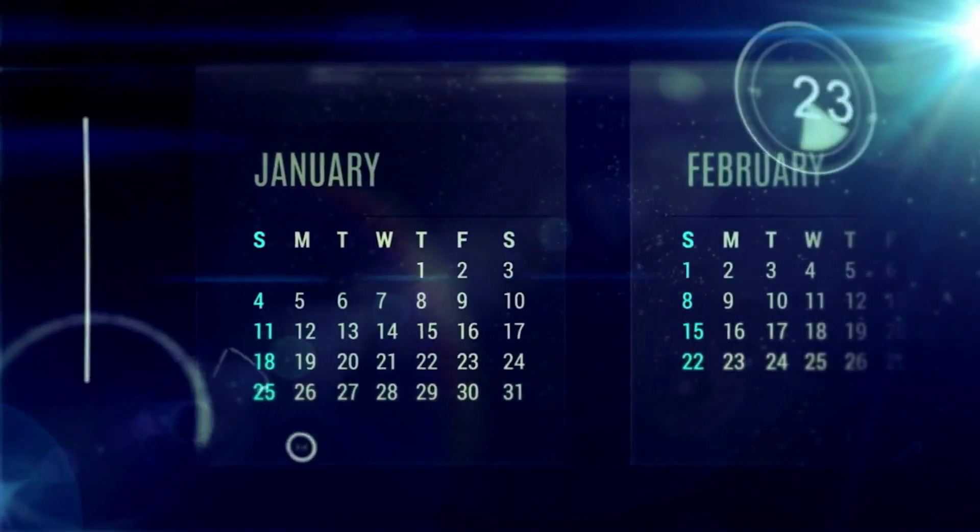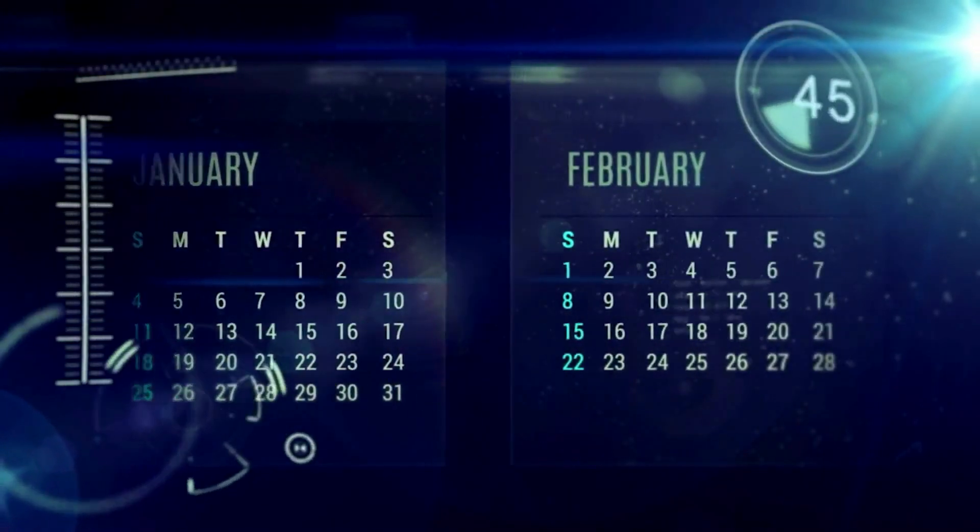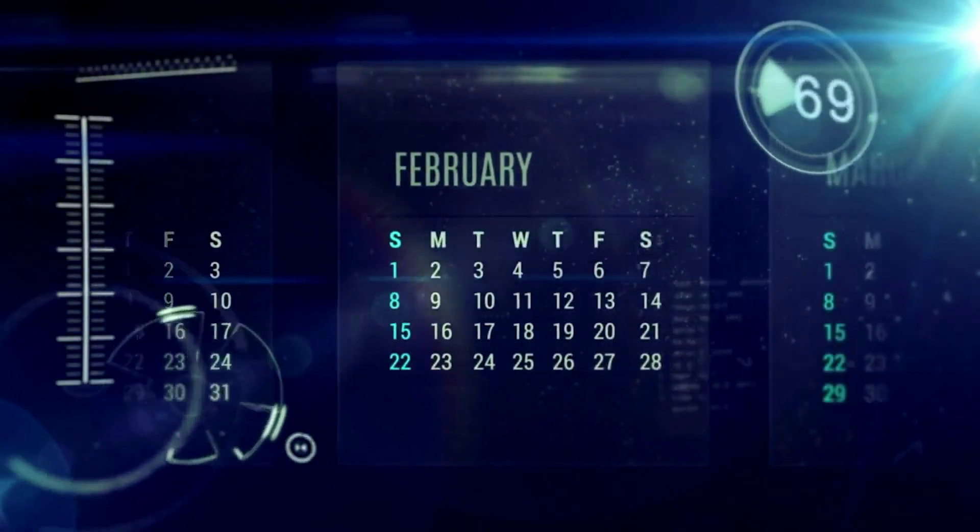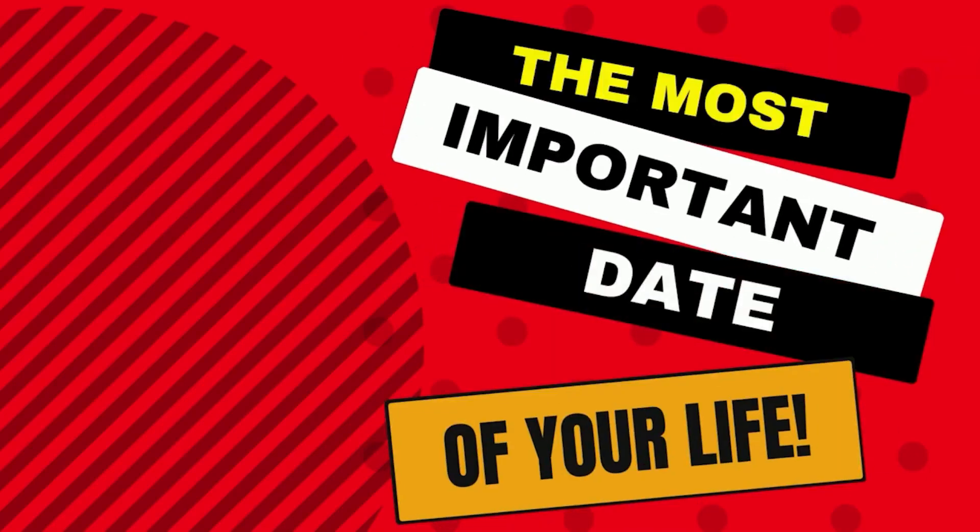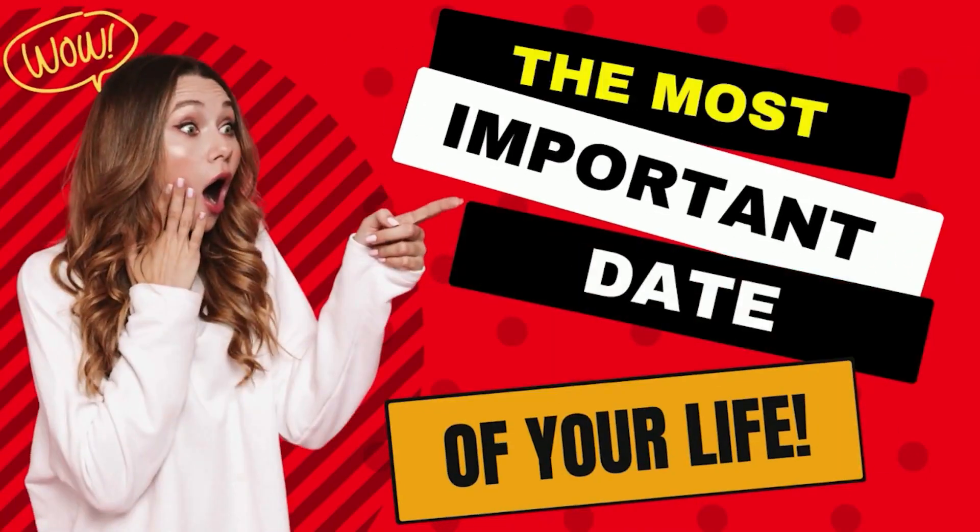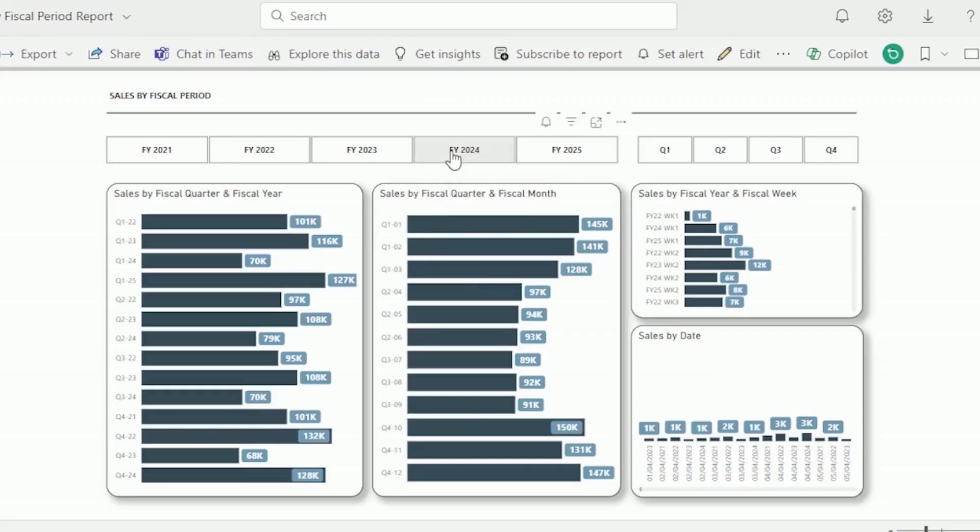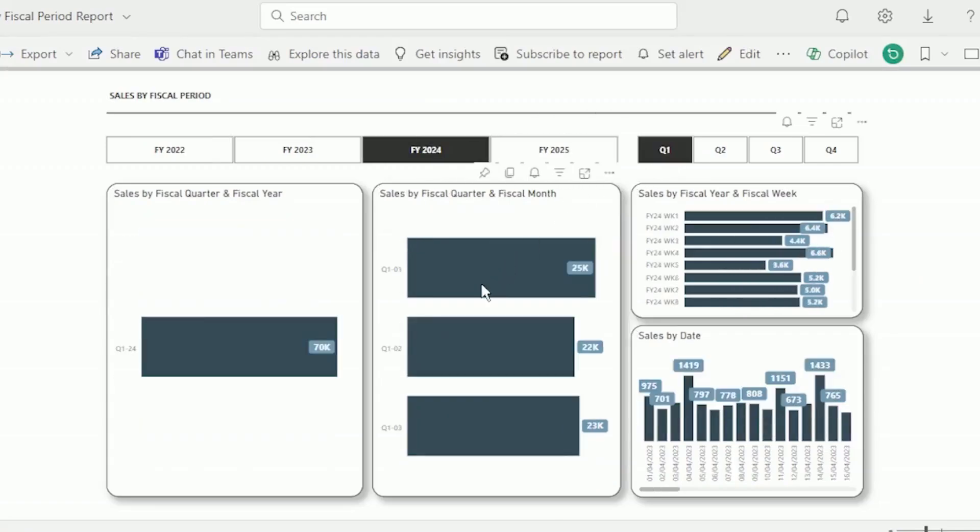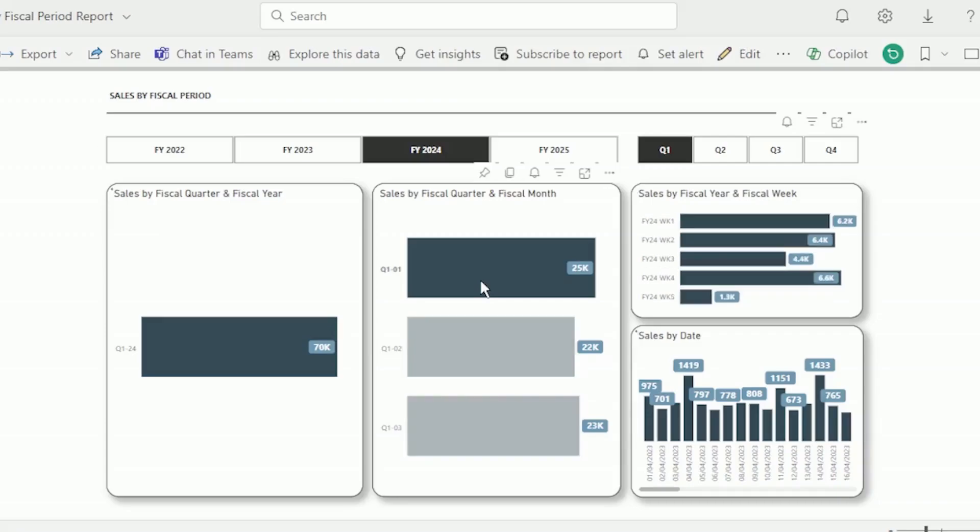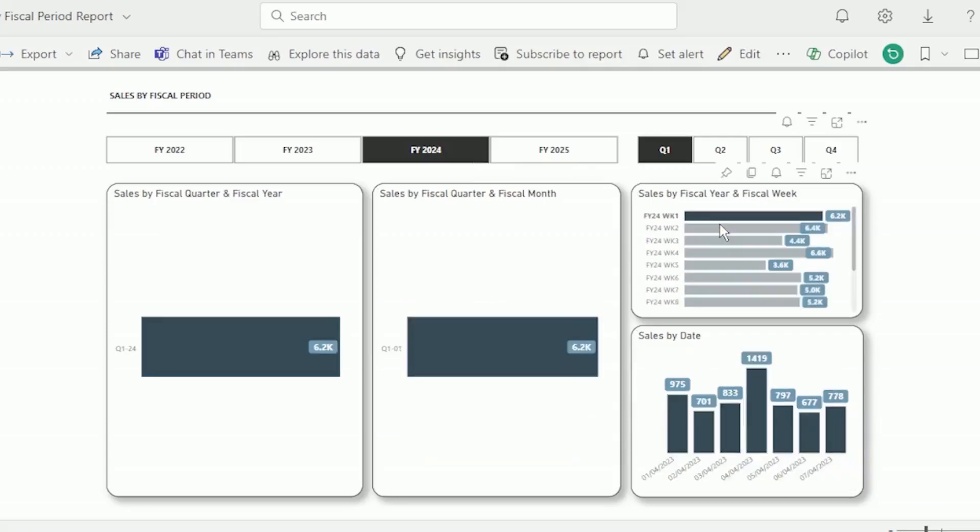If your fiscal year does not start on January 1st, then you need to know about the most important date of your life. It's going to help you analyze your data accurately by fiscal year, quarter, month, week, and even day.